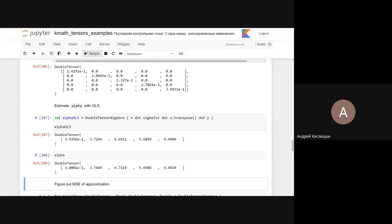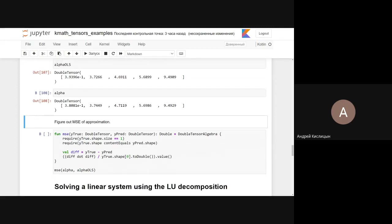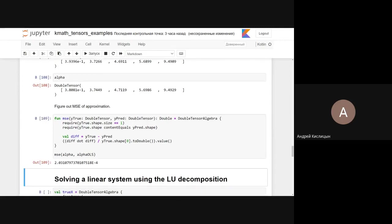By multiplying V, Σ^{-1}, U^T, and y we get our alpha estimate — as you can see it's pretty close to the original alpha. We calculate the mean squared error: compute the vector of differences between predictions and real values, multiply element-wise by itself, and divide by its length. The error is quite small. By adding regularization we can get full-fledged ridge regression this way.